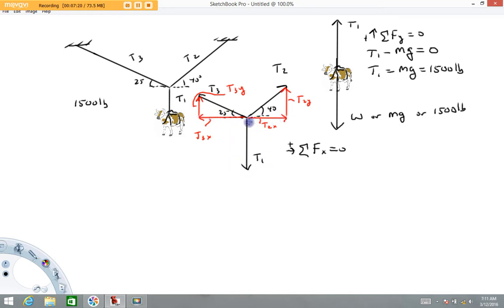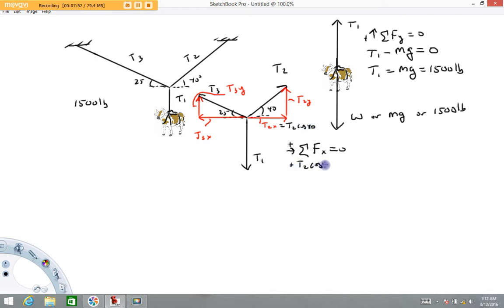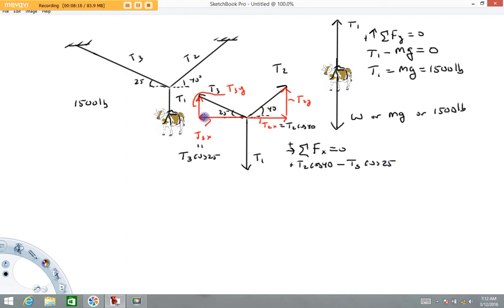Getting back to the x-direction force equation — Tension 1 does not have an x-component. Rather than writing T2x and T3x as separate unknowns, I recommend substituting directly. T2x is adjacent to the 40-degree angle, so it equals T2·cos(40°). T3x is adjacent to the 25-degree angle, so it equals T3·cos(25°), and it points left. So the equation is: T2·cos(40°) − T3·cos(25°) = 0.